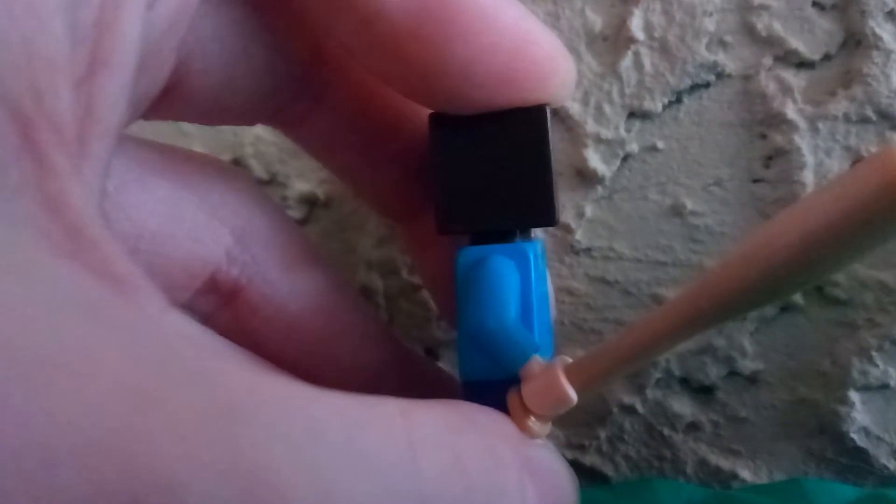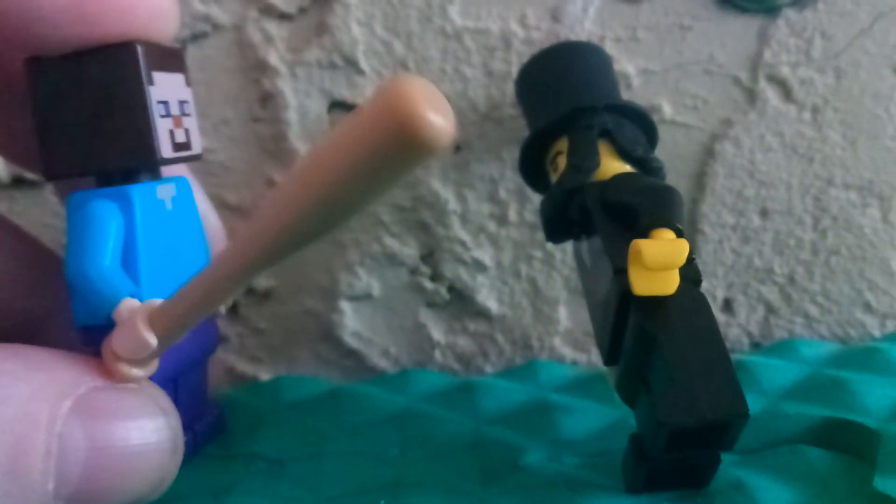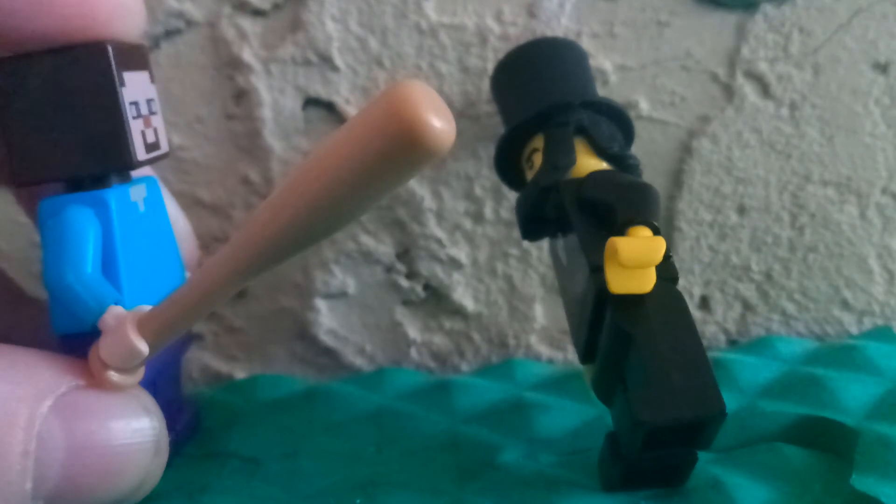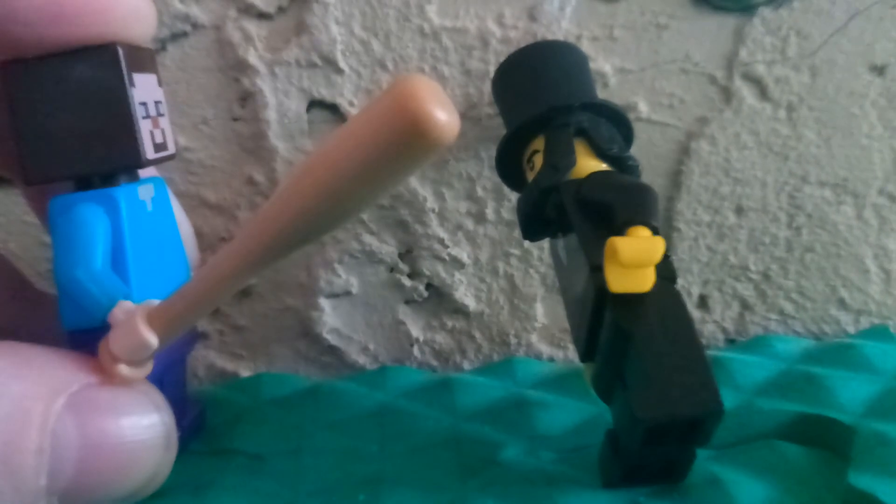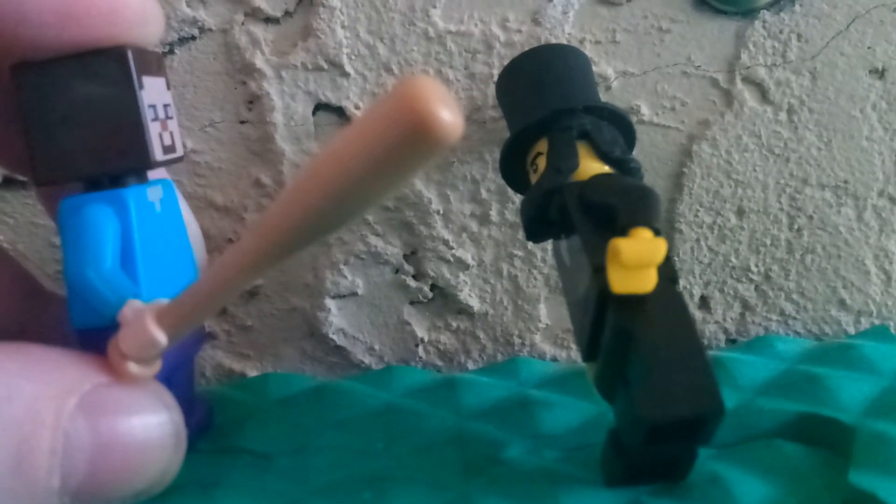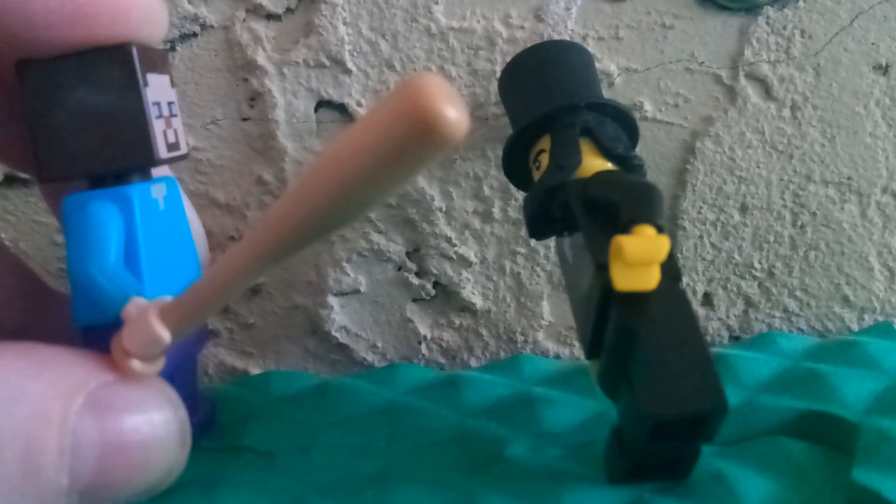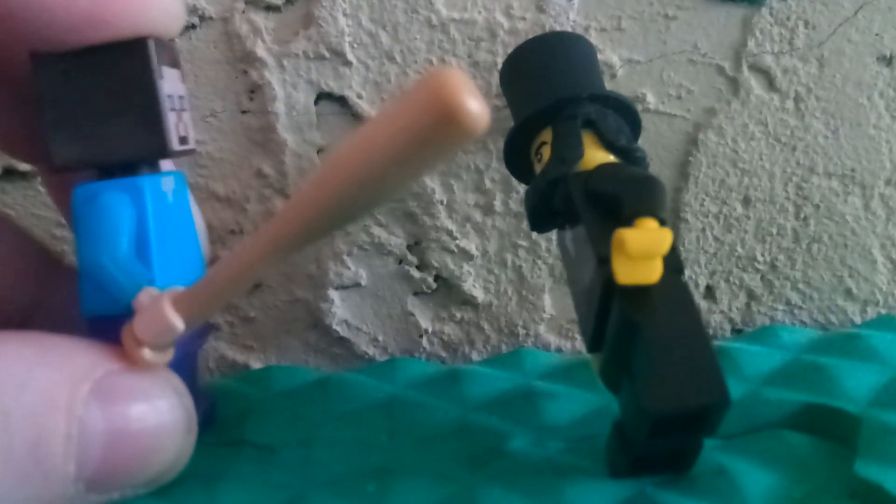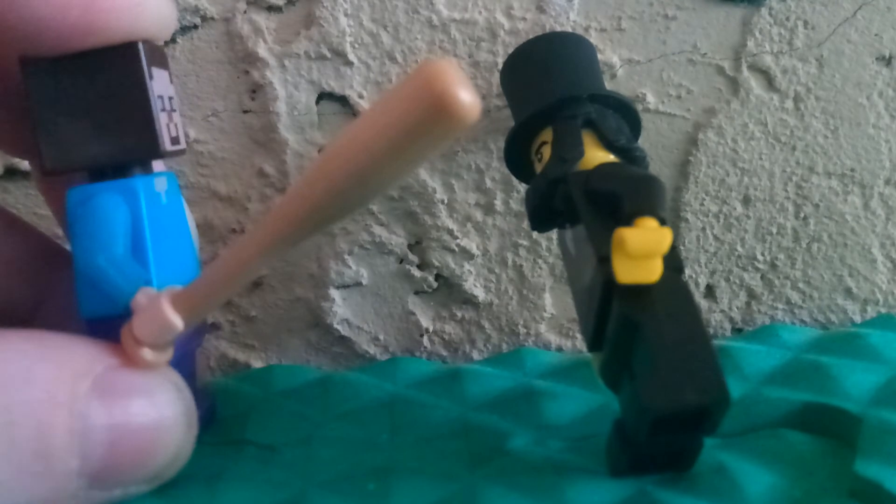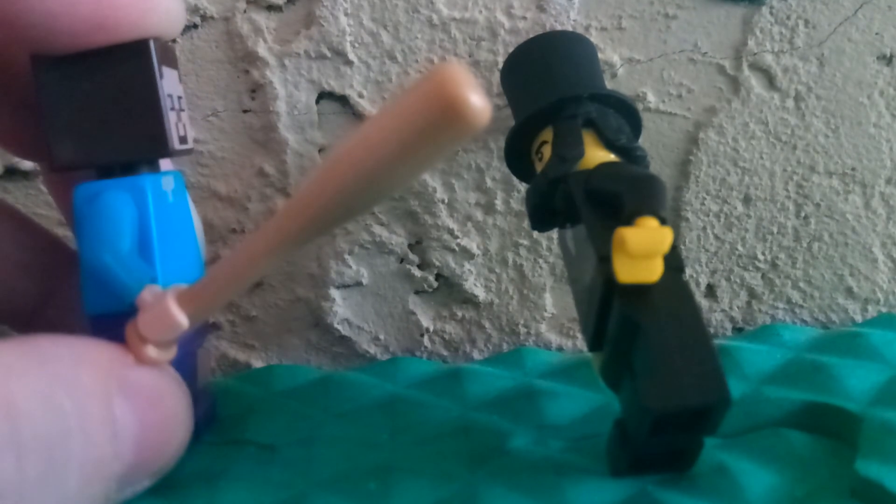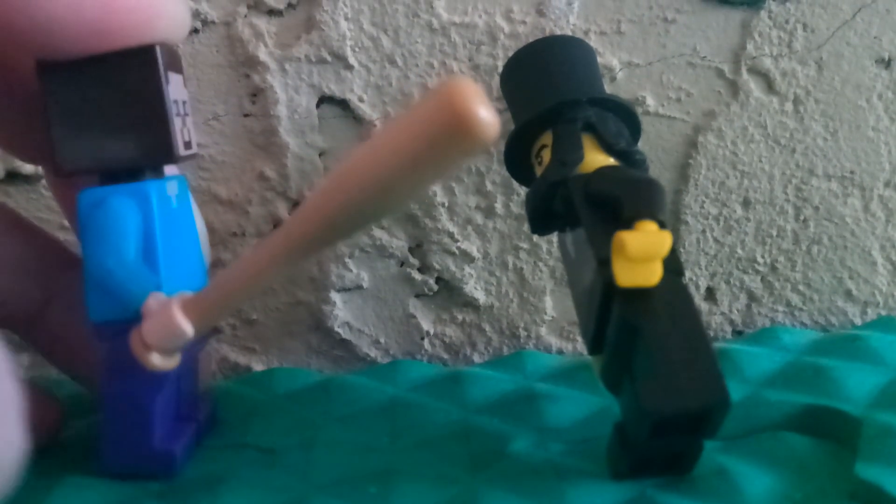Wait a minute. You don't look too good. You're yellow. Well, that's because, you know, Legos have a yellow skin color.